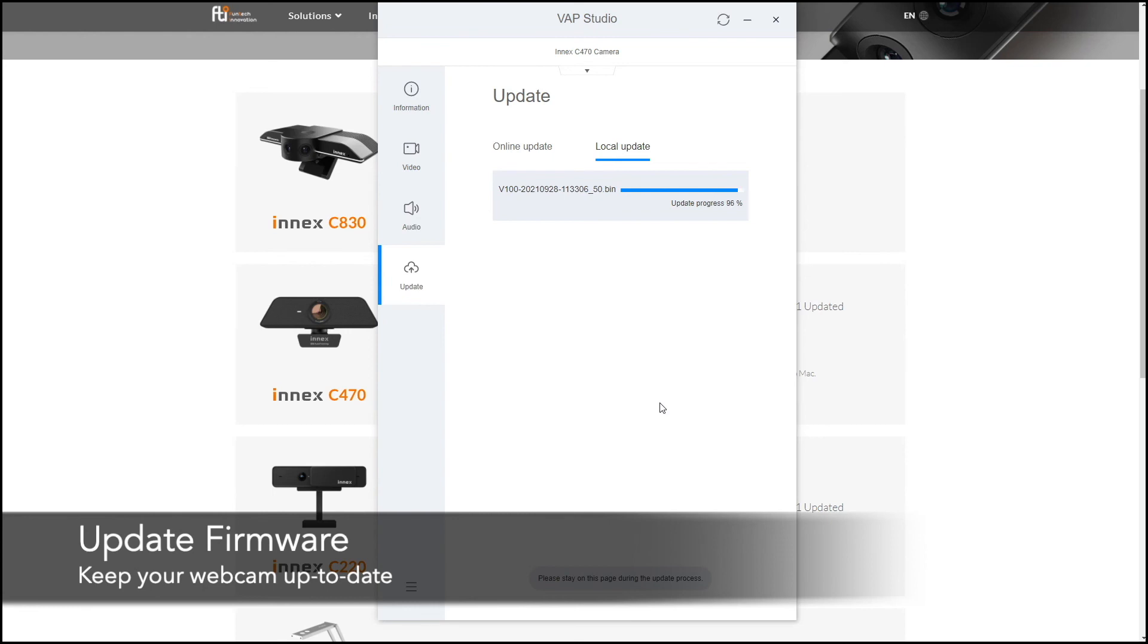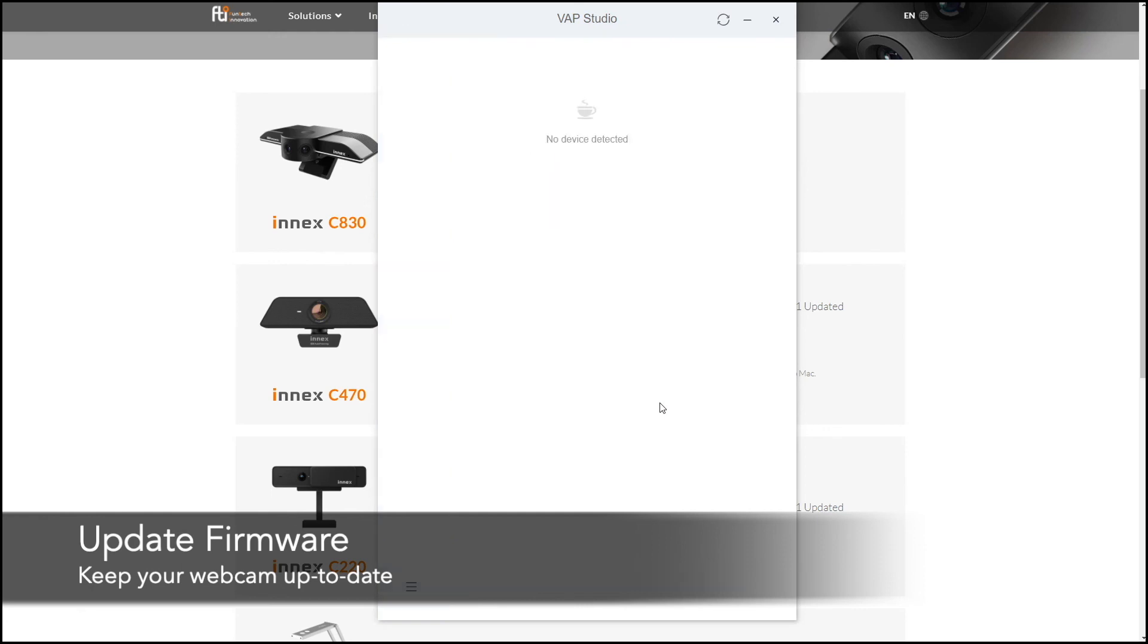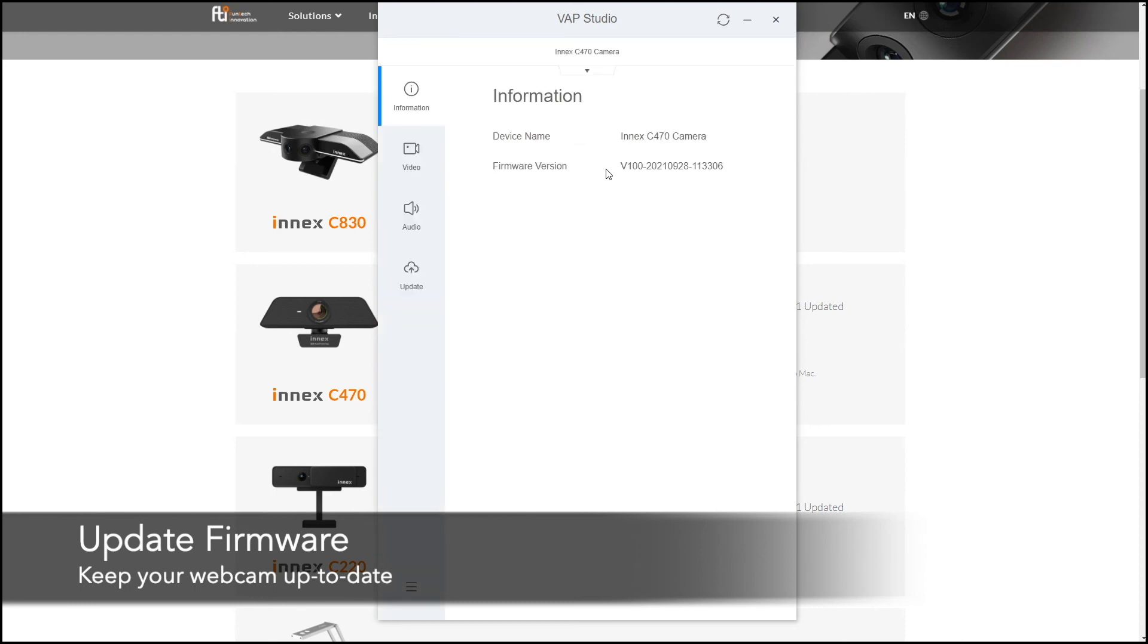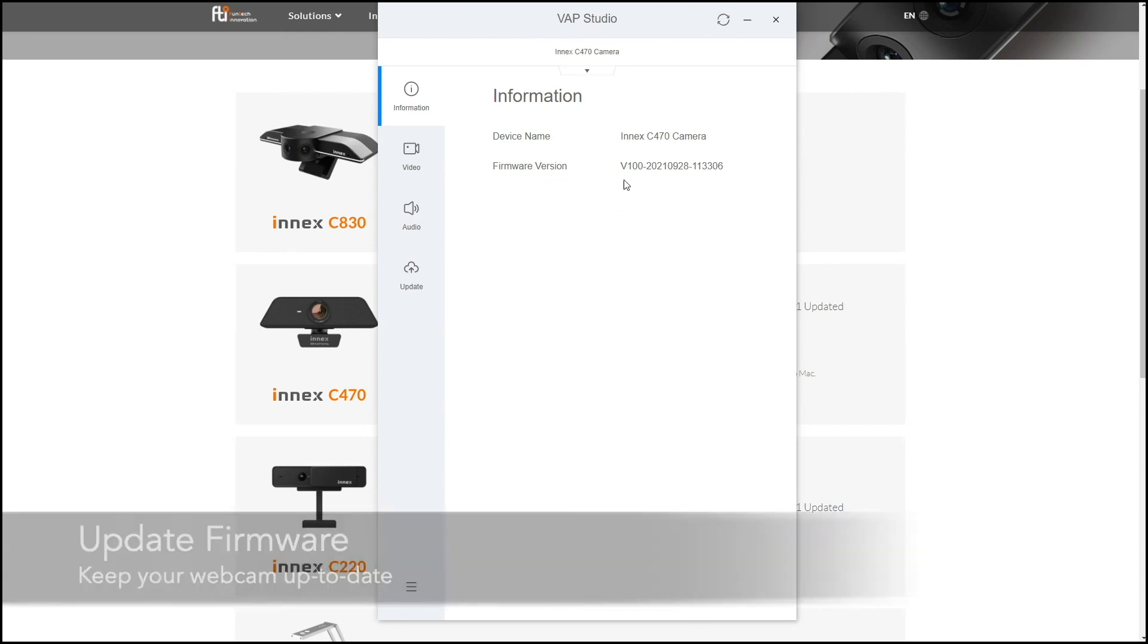And you will see that once it's done, it's actually going to reset the camera. That's why you will see that there's no device detected because it's now being reset. And very soon it will come back on. Once it's come back, that means your entire update process is complete. So you have updated to the newest firmware.